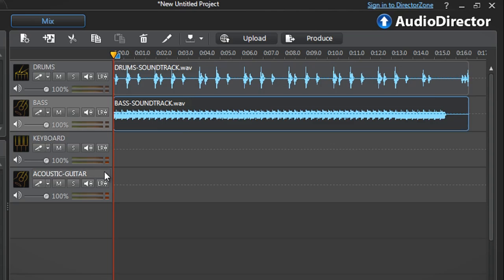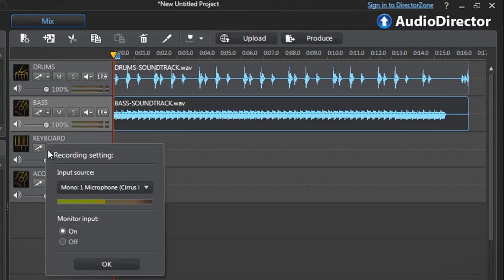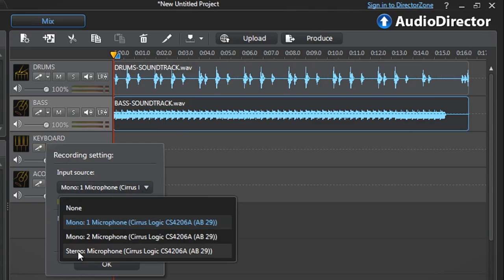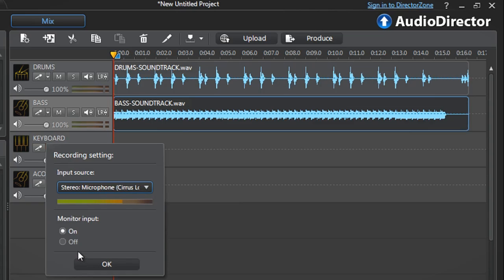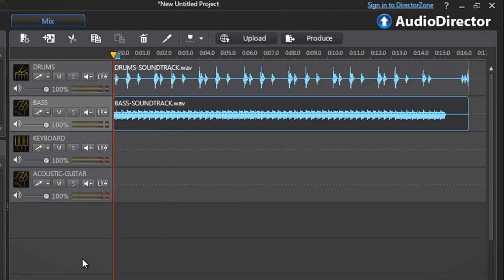We can now start our multitrack live recording. Enable tracks 3 and 4 for live recording: select the drop-down menu, choose the microphone, click OK, then click the enable track for recording button.